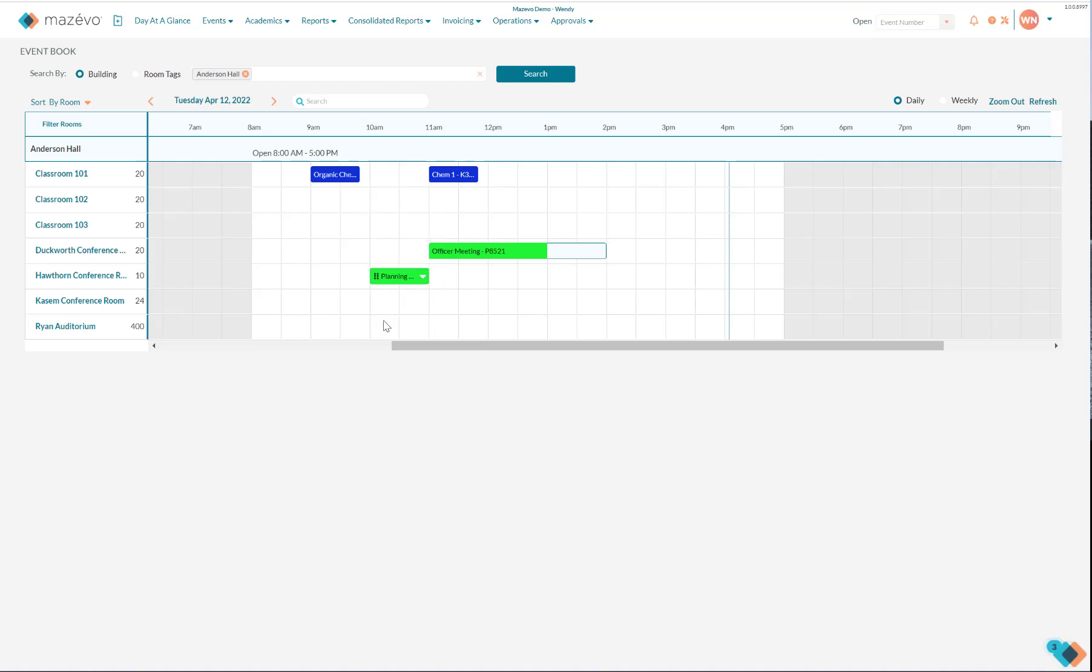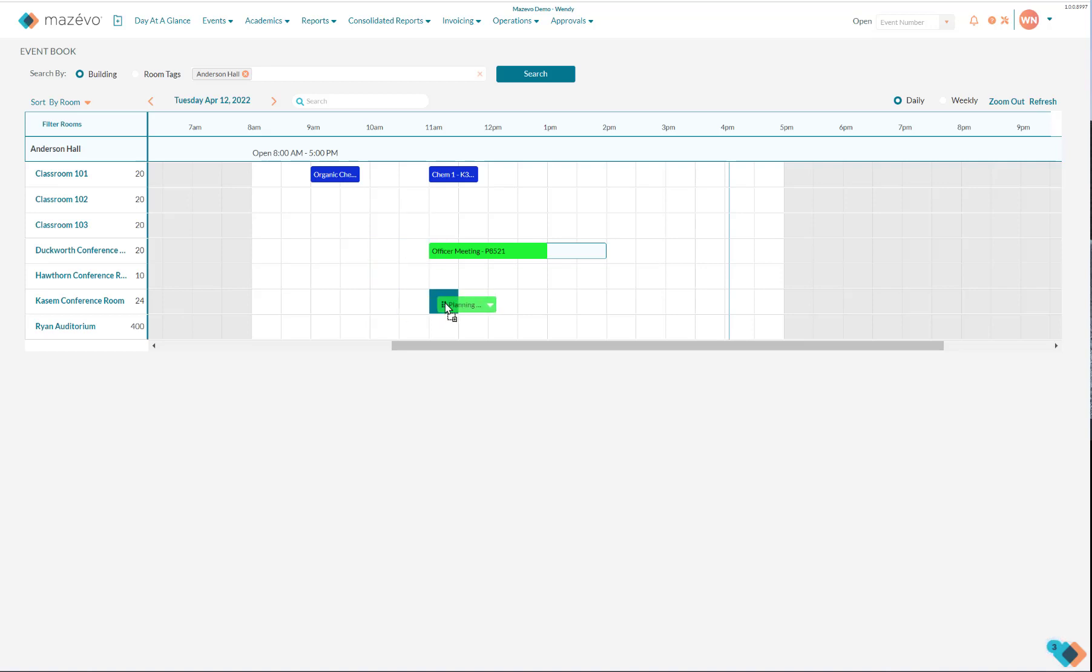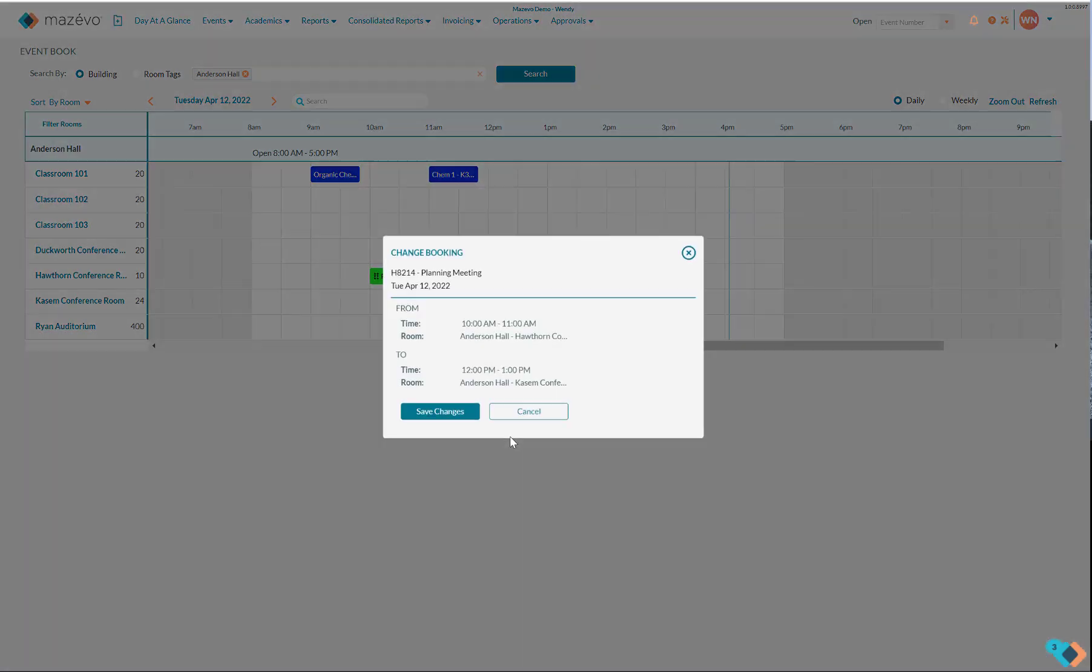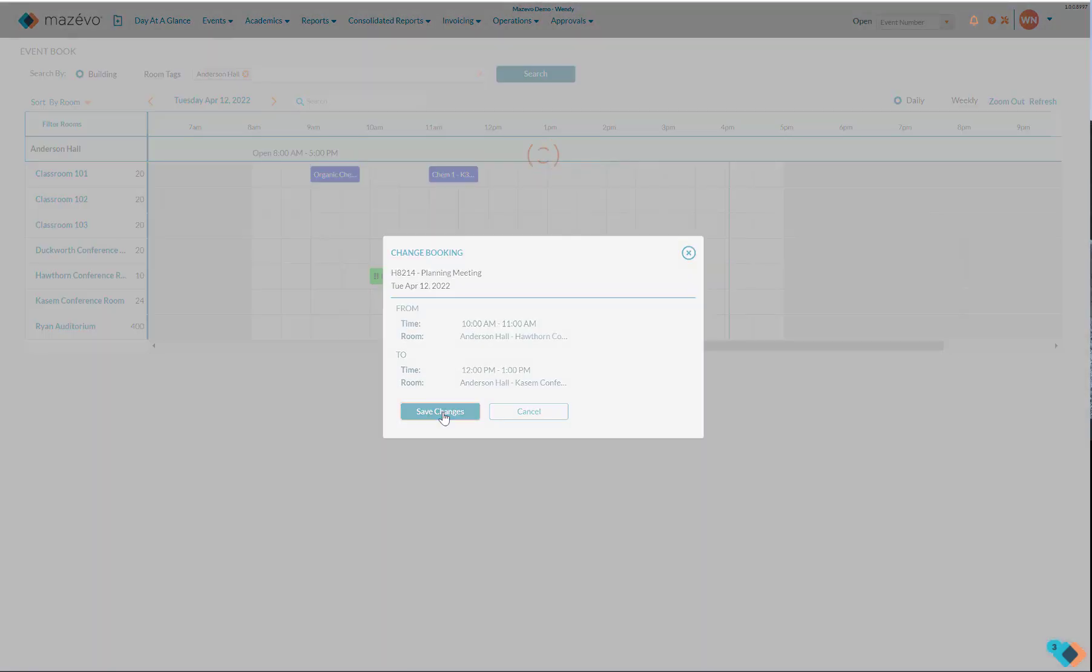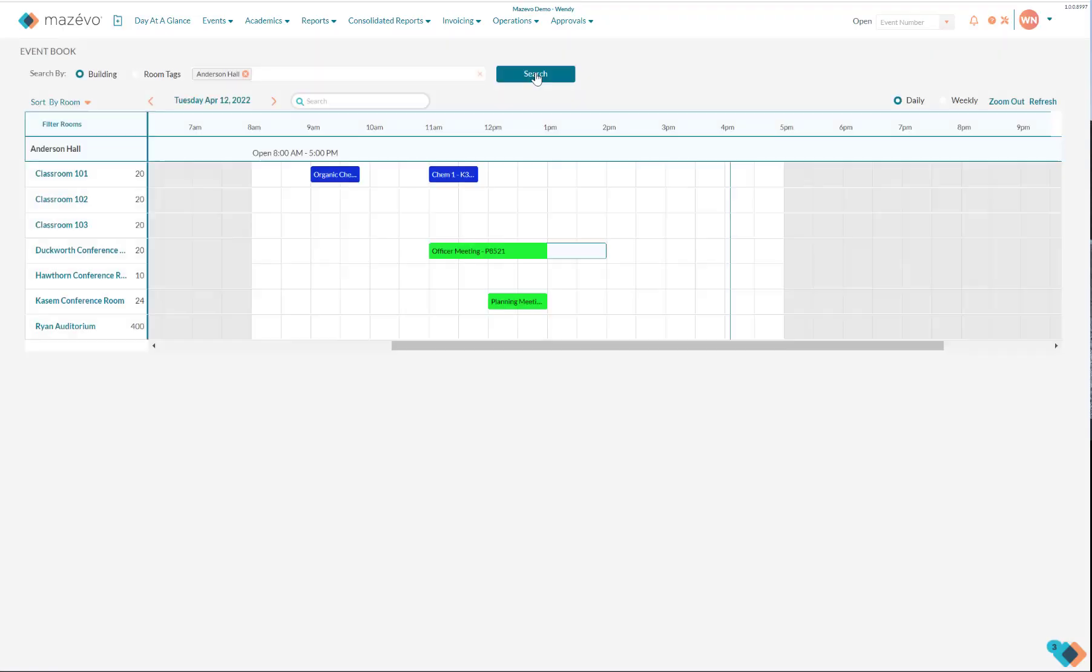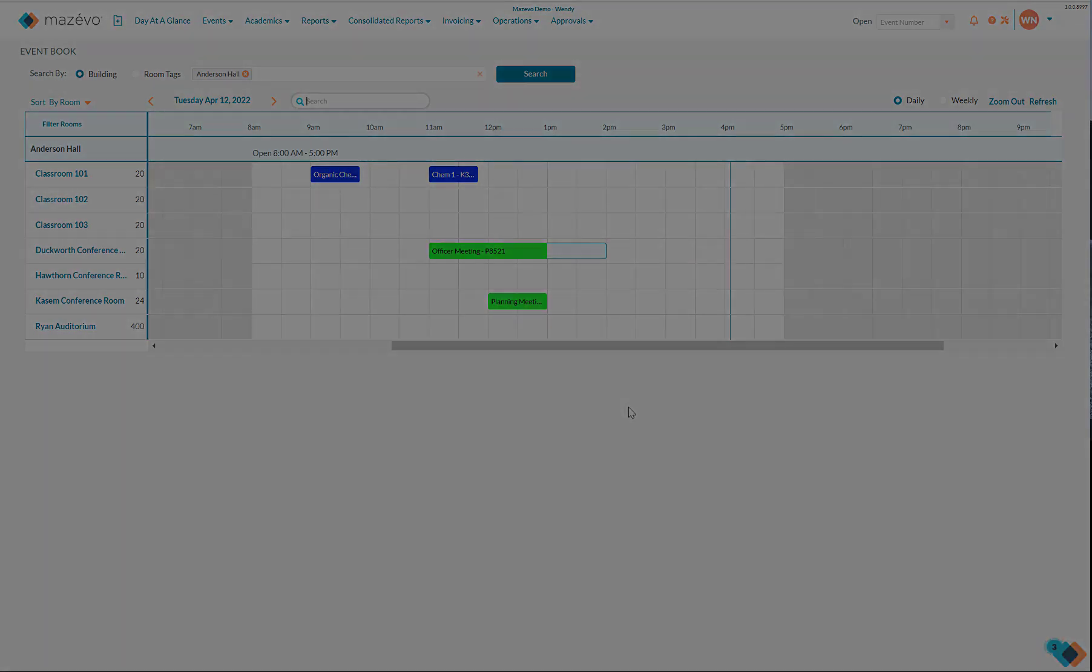To move the booking directly from the book, click on the black dots to the left of the event name and move the booking to a selected room and time. Click on Save Changes and the booking is moved to the new location and time.